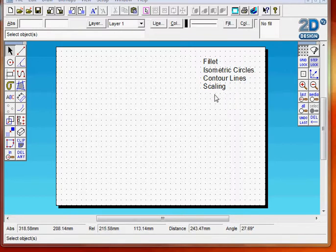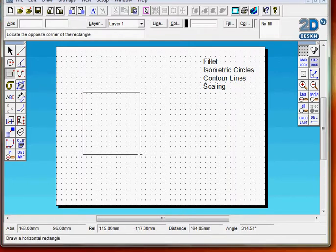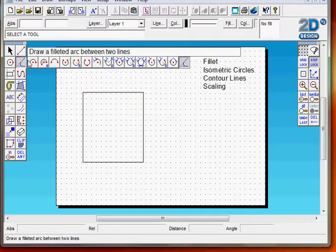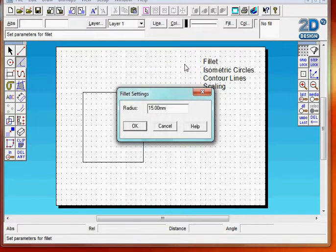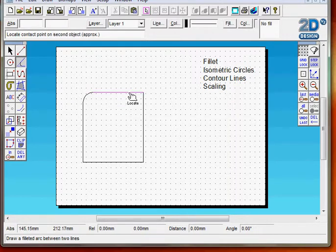The fillet command is used to round off the corners of two sides or the corners of a rectangle or box. Here is a simple box. The fillet command can be found in the circles menu. You scroll across right to the end and there is the fillet command. The screen will pop up and ask me what radius I want my fillet to be. I am going to put a radius in there of 20 and click OK. Now I need to select the two sides of the corner and it will develop a radius for me.